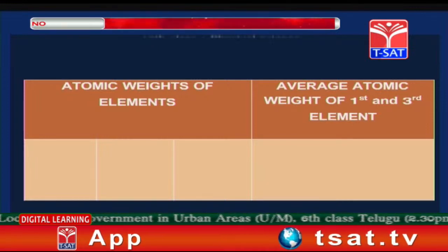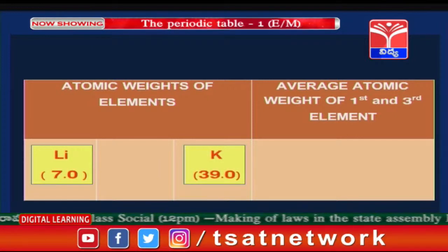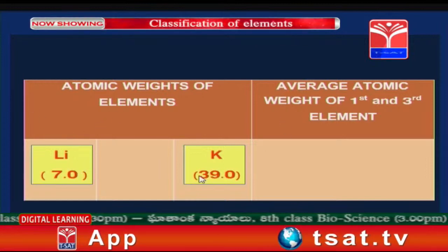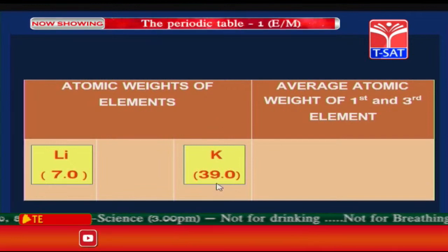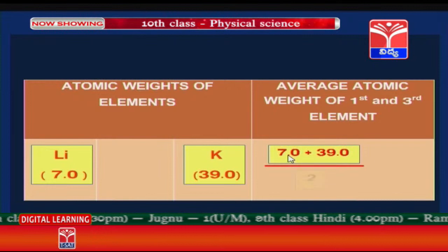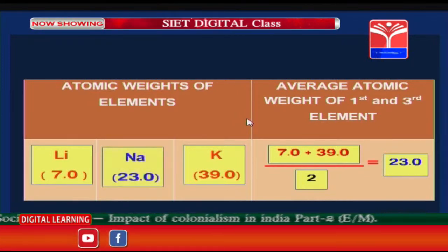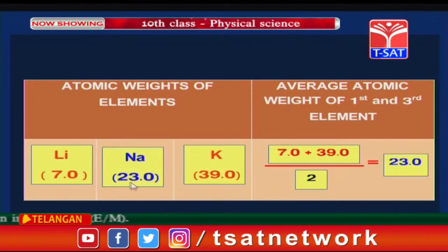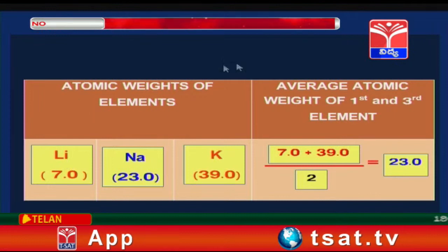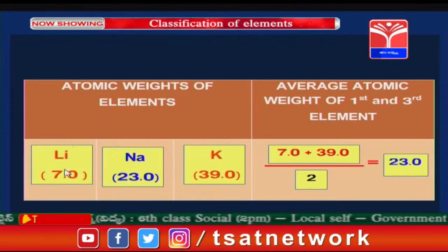Let us observe an example. The atomic weights of three elements are given: lithium with atomic weight 7 is the first element, and potassium with atomic weight 39 is the third element. The average is (7 + 39) / 2 = 46 / 2 = 23. That is the atomic weight of sodium. The atomic weight of the middle element sodium is exactly the same as the average of the atomic weights of lithium and potassium — demonstrating Dobereiner's Law of Triads.